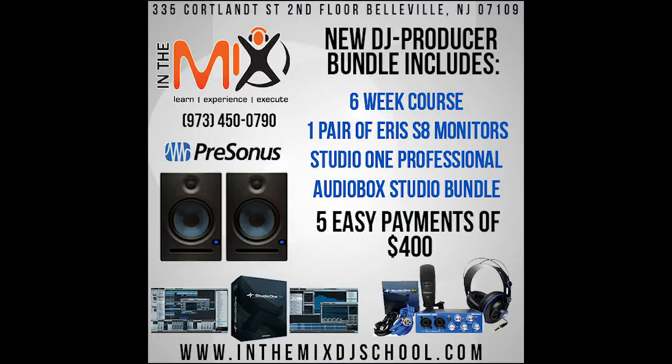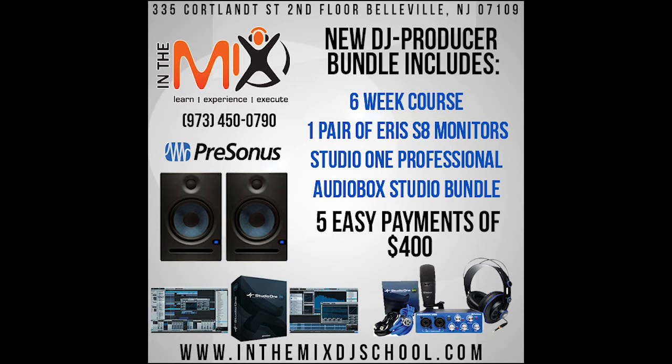If you want more information regarding PreSonus Studio One, you can check out our six-week DJ Producer course at InTheMixDJSchool.com.